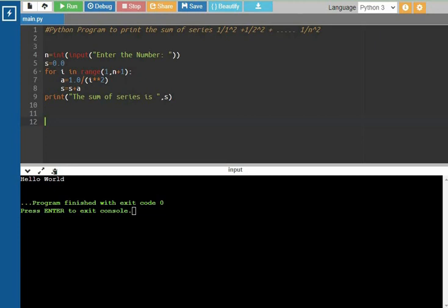Next, i equals 3. The condition is true. So a = 1/3² = 1/9. s = 1 + 1/4 + 1/9. Then i equals 4, condition is true, a = 1/4² = 1/16. So s = 1 + 1/4 + 1/9 + 1/16.